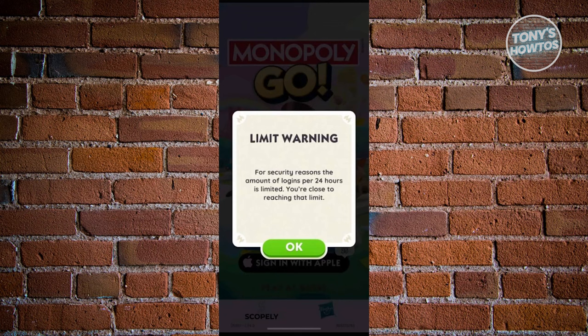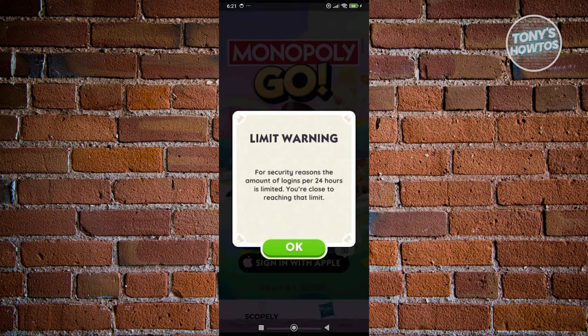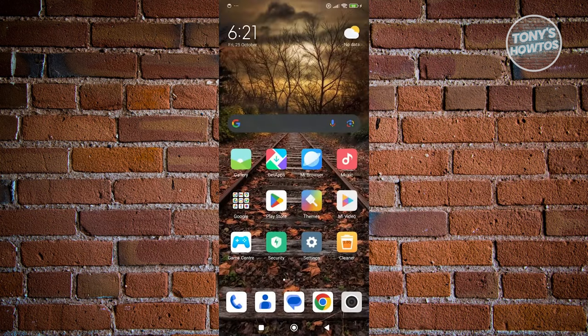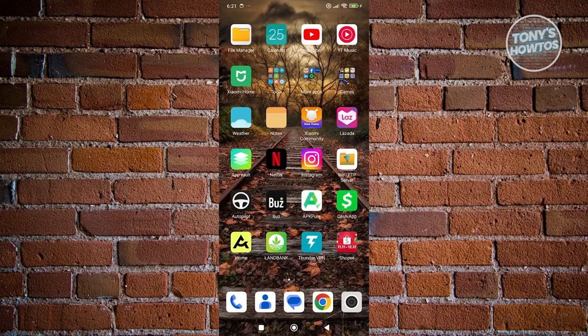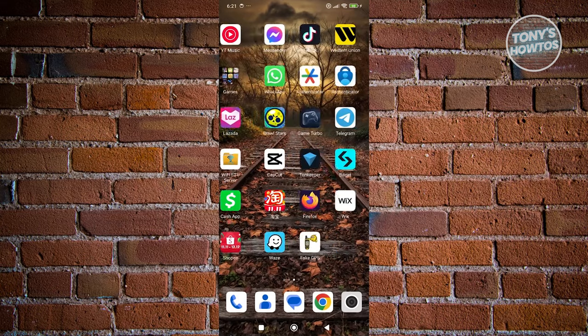But then again, you can still use this to your full advantage if you want to. But then again, you might get banned. So you might want to weigh in your choices here if it's worth it or not.